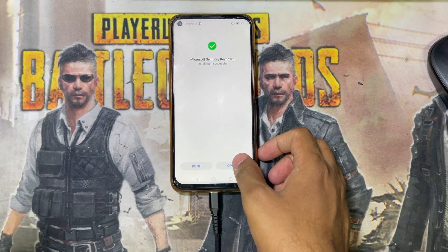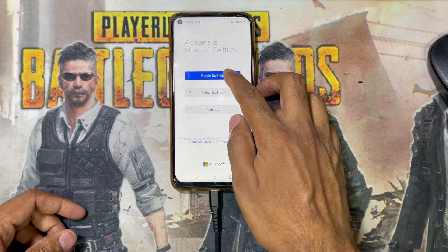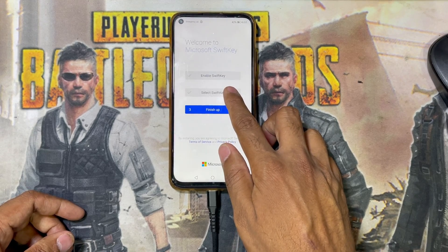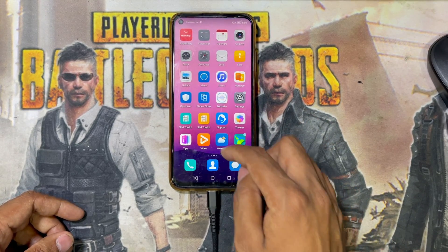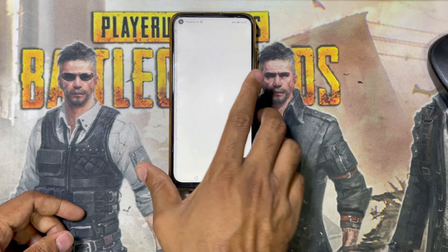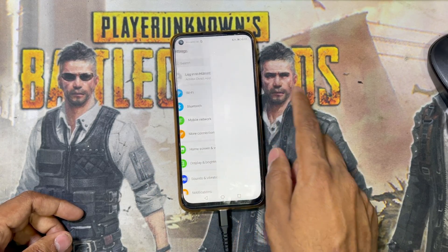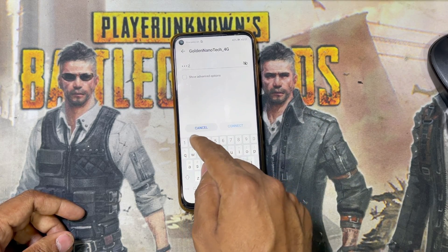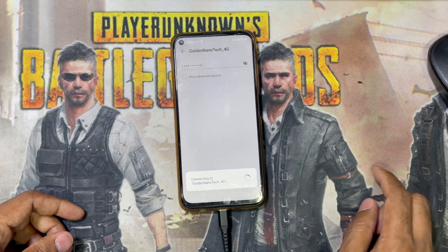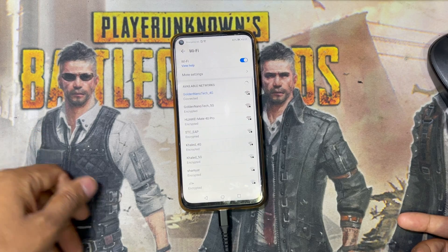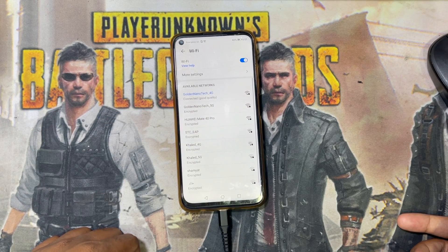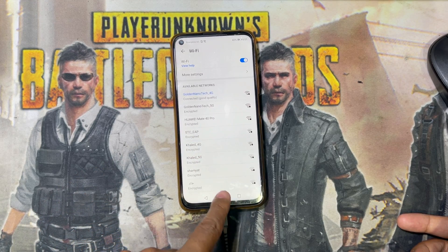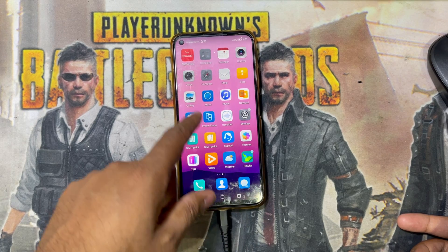Install it, then open it. Enable SwiftKey as the keyboard and tap Finish. Now go to Wi-Fi and connect — you can see the keyboard is now working. This is how you fix the keyboard on the Huawei Nova 7i or any other Huawei phone where the keyboard or keypad is not working.